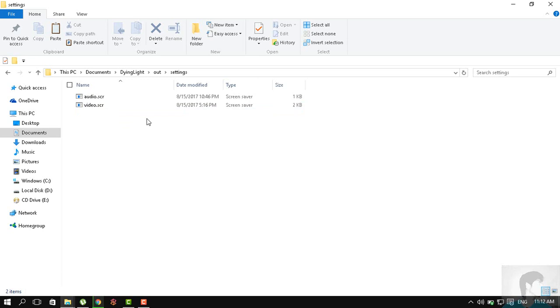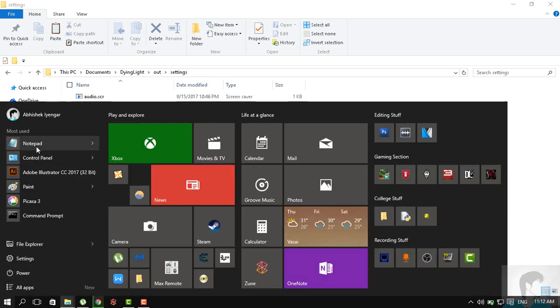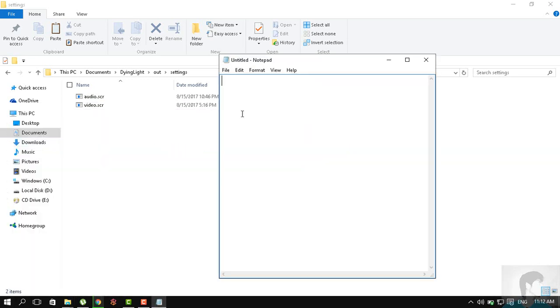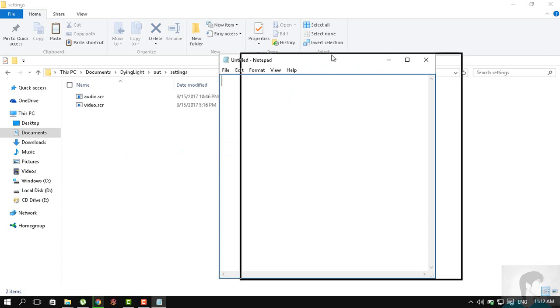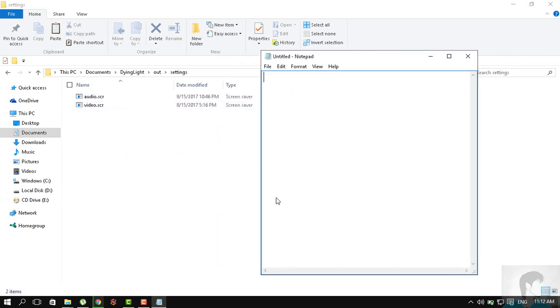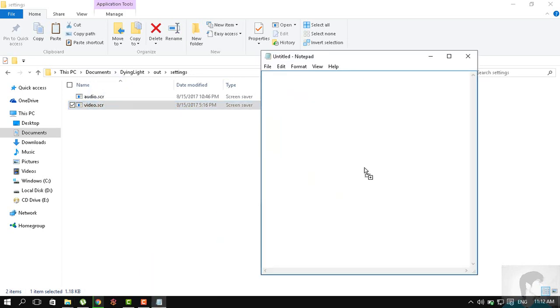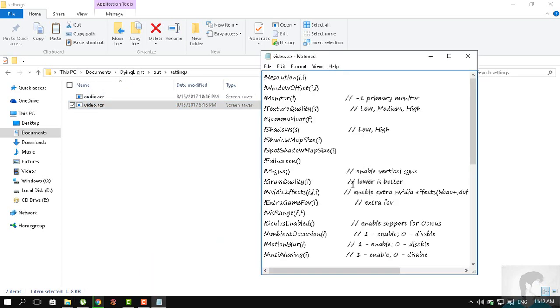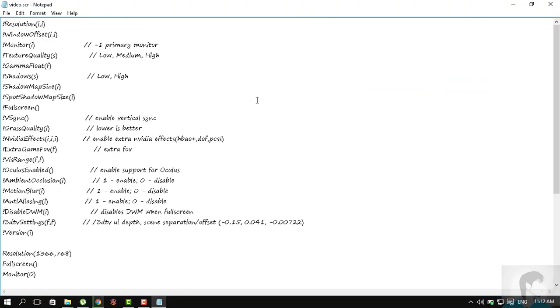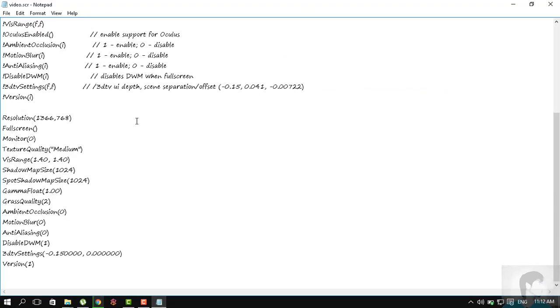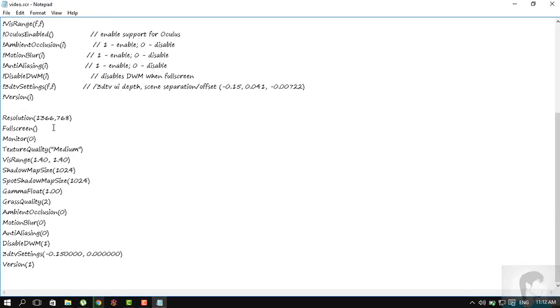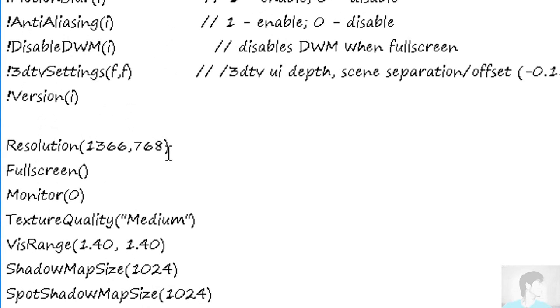You must have two files here: audio.scr and video.scr. SCR is basically a screensaver extension, but you can open this with Notepad. All you need to do is open a blank Notepad and drag the video.scr file into it.